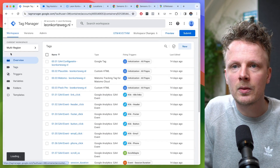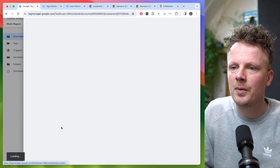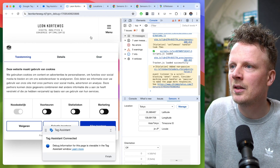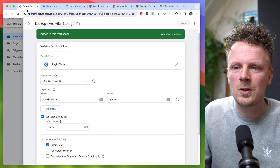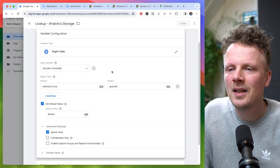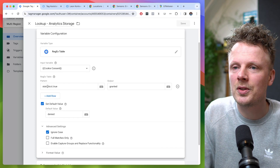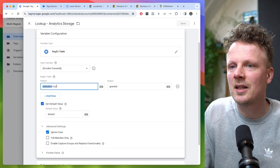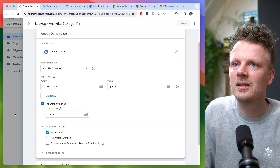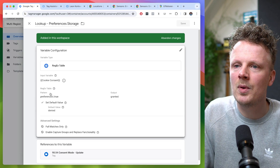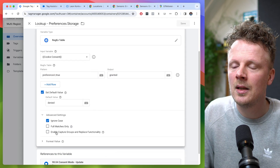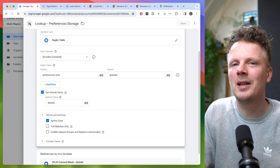Here is the lookup variable for analytics storage — I'm using the Cookiebot banner. So I'm looking for 'statistics;true' in the cookie consent cookie; if found, it is granted, otherwise denied. And then preferences uses the same approach but looks for 'preferences;true' — then it's granted, otherwise denied. Please check that you have these advanced settings set up correctly.